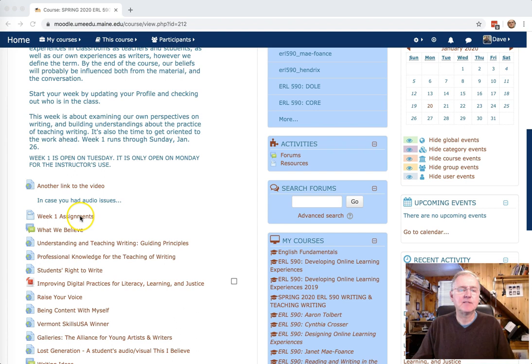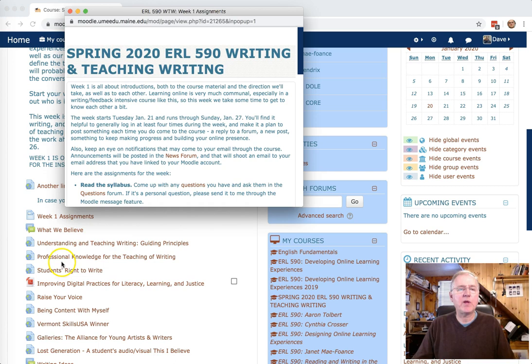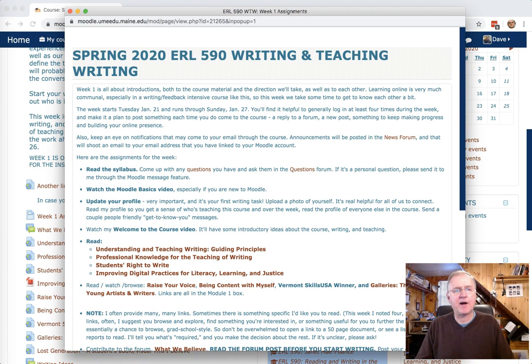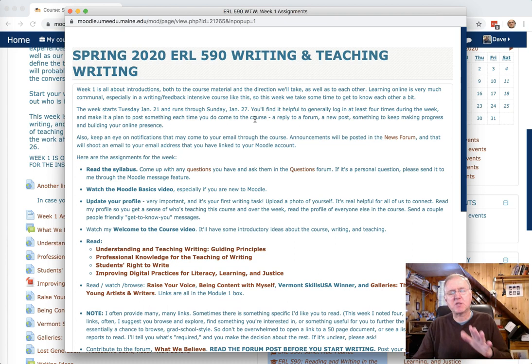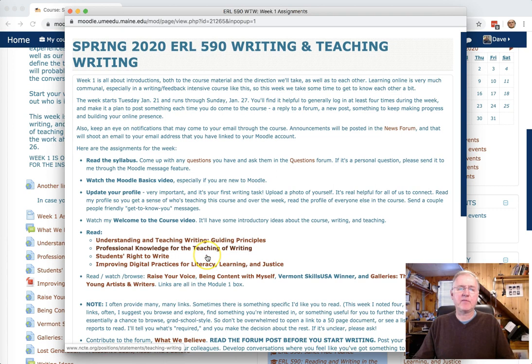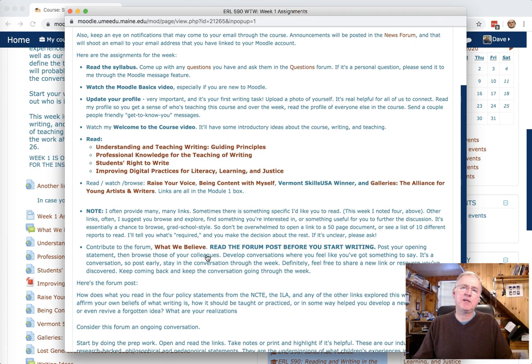When you open the course and you open a week topic, you'll find everything you need for the week in that week one assignments, in this case. And I just open that right here. In each week, I'll lay out just what is required for the week. I'll give you any pointers that I can. I'll give you links. And I'll make, as I do this week, a pretty key distinction between reading and browsing.